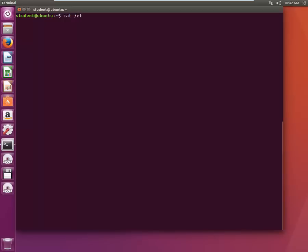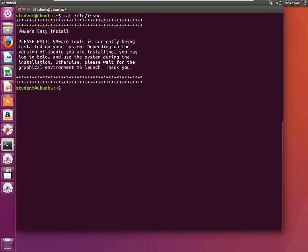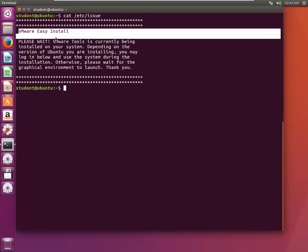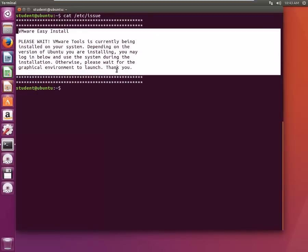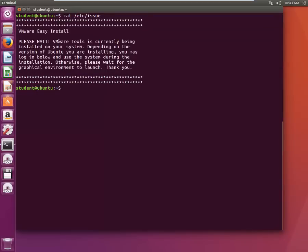Go to /etc and then /issue. So this is Ubuntu but we have installed it on VMware so that's it, it's giving this entire text here, so it's Ubuntu.